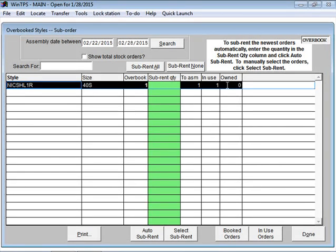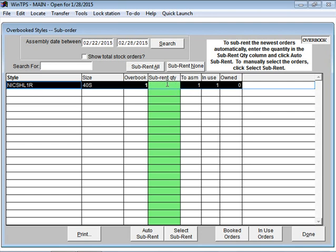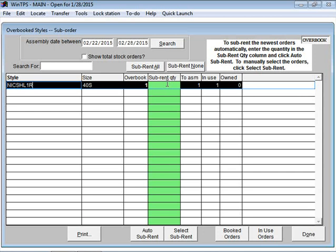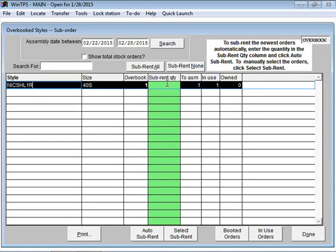I could mark this item to be sub-rented by clicking here, and the system will ask which supplier to sub-rent from. Or I have the option of substituting a different size for this item on the order. That's what I'm going to do.